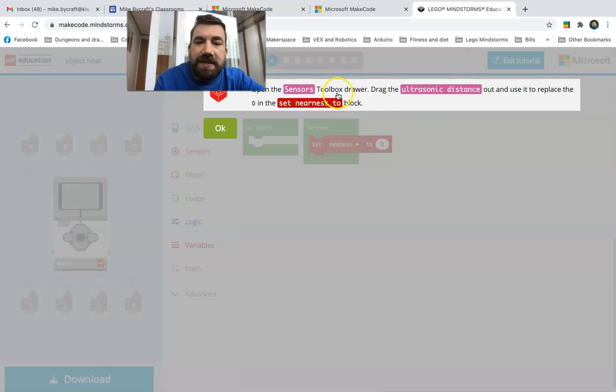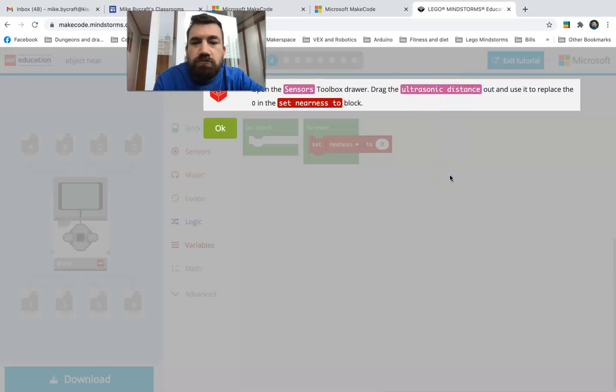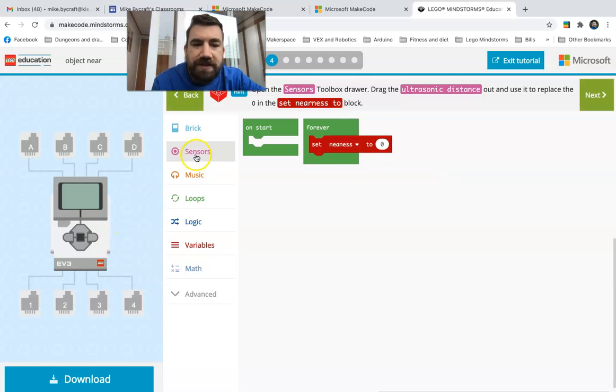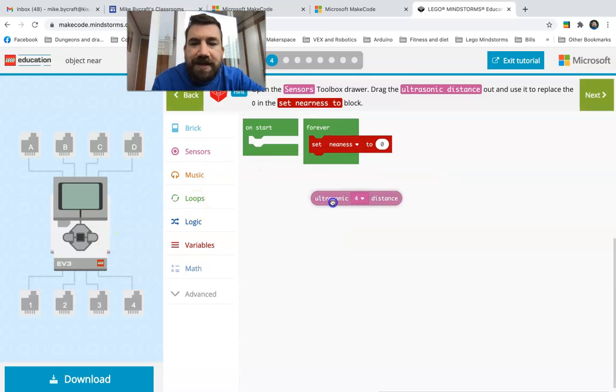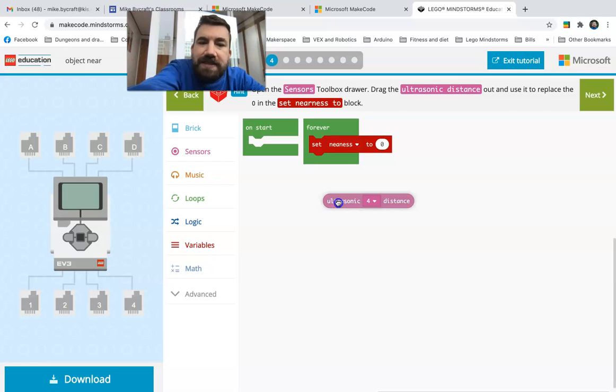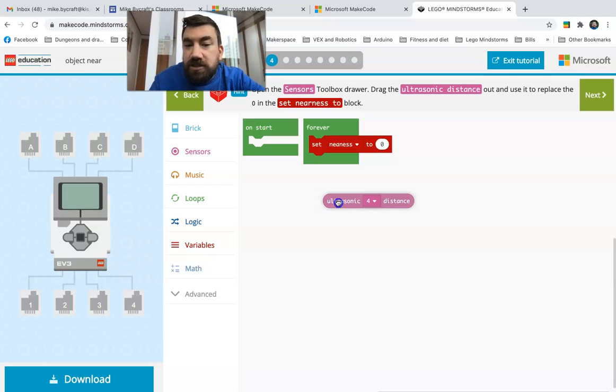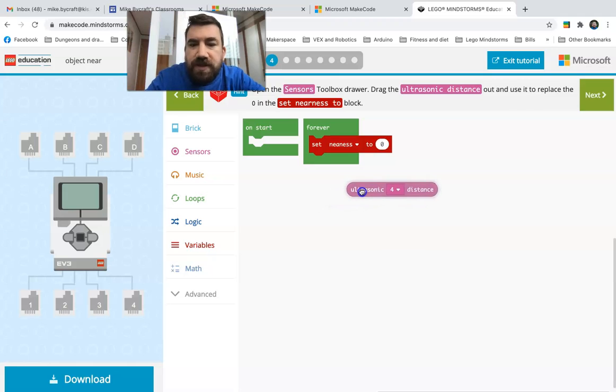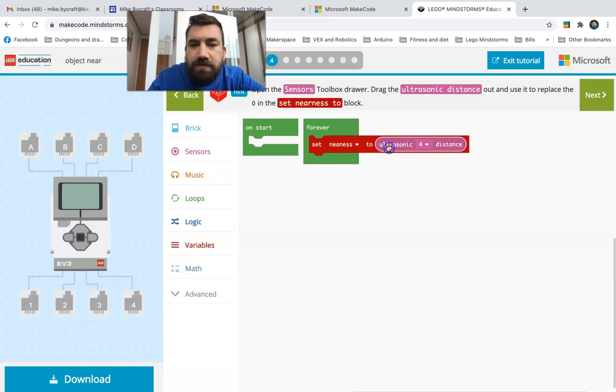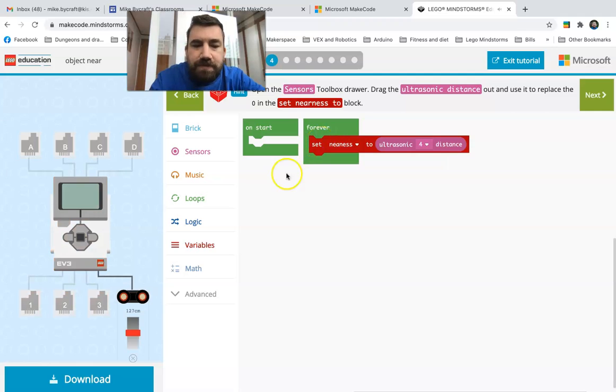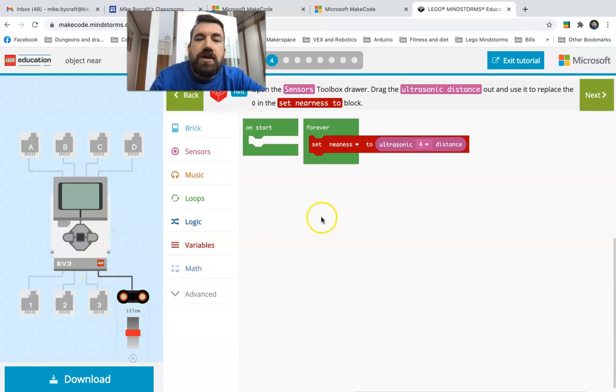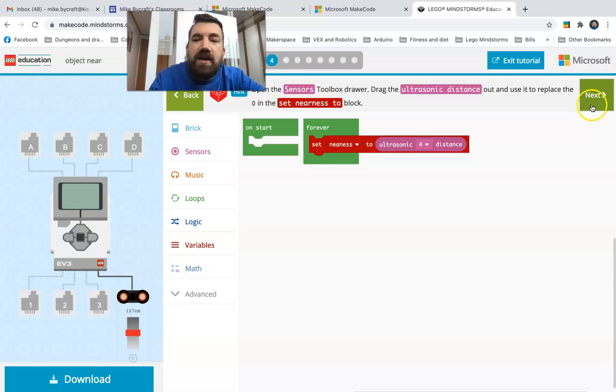It's gonna walk you through the rest of the things. Open the sensors, drag the ultrasonic out, use it to replace the nearness block. So now I go to sensors, ultrasonic sensor, and I drag it out. It says okay, open the sensors toolbox drawer, drag the ultrasonic and put it where the zero is, boom, and it puts it right in there. It even shows me here's my little sensor, it's plugged into number four.